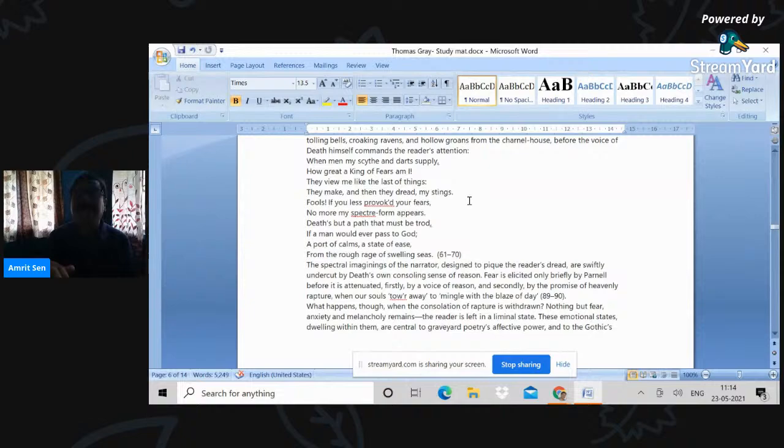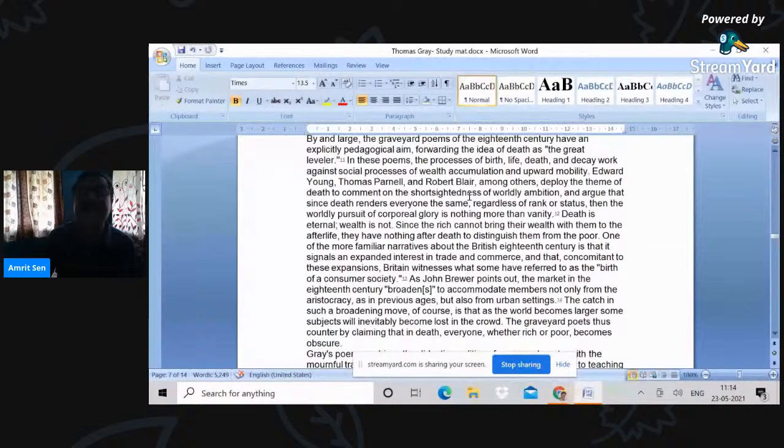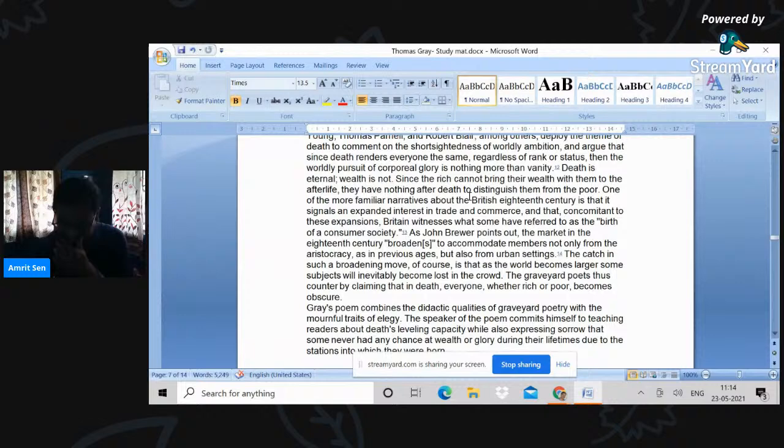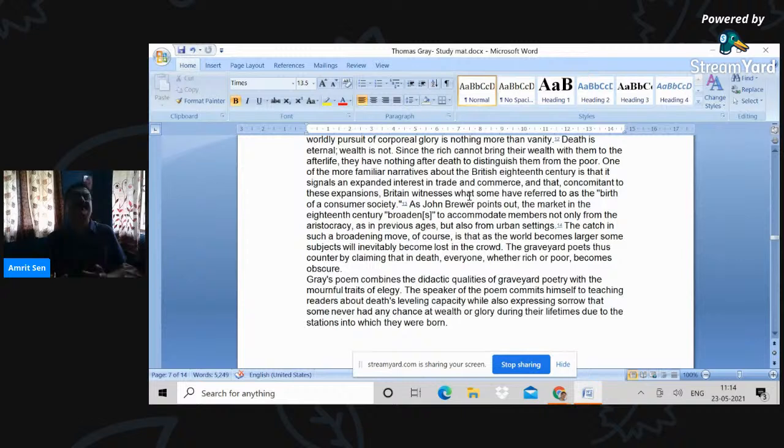So these are then the features of the graveyard school of poems. Death as the great leveler, as we have seen, death is eternal. Wealth is not. So resistance against commercial modernity and against consumer society, as it were. So these poems all go back to a kind of a pre-modern way of life where there is a pastoral setting, where there is a lack of commercial activity, where it's bare subsistence rather than any kind of luxury. The common man, the common people, the village institutions. That is the theme of the graveyard points.